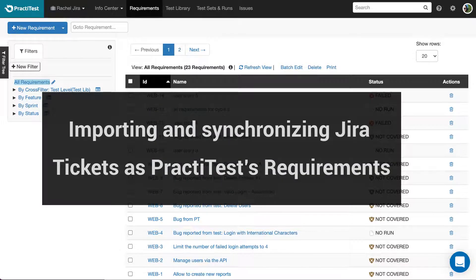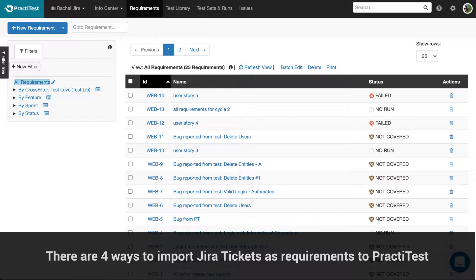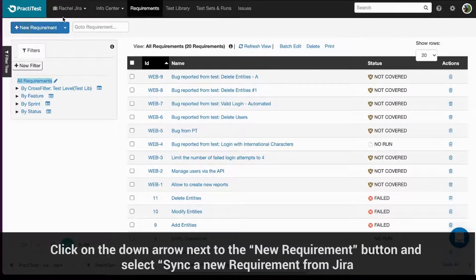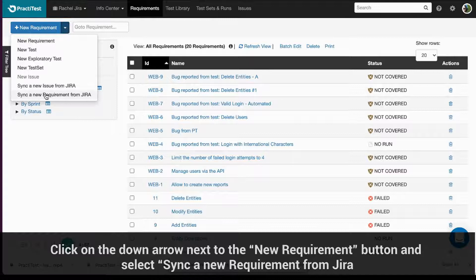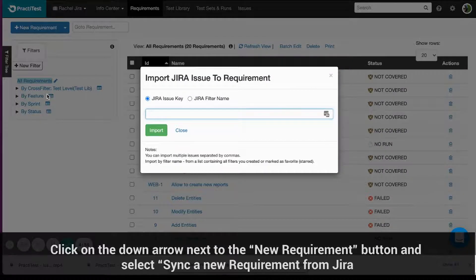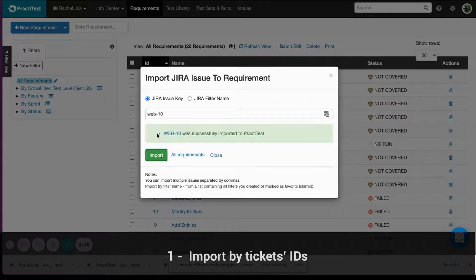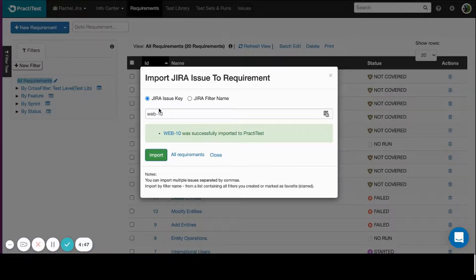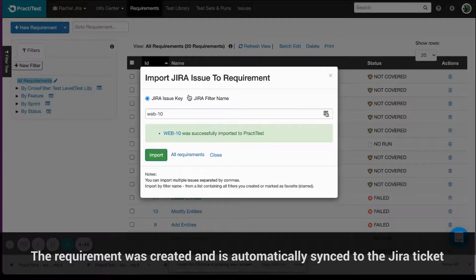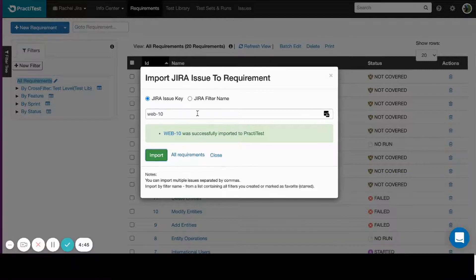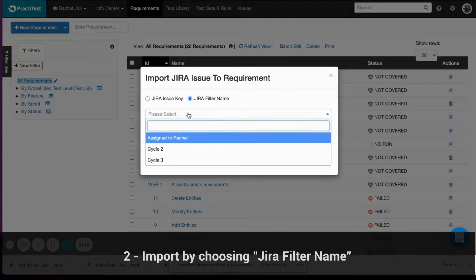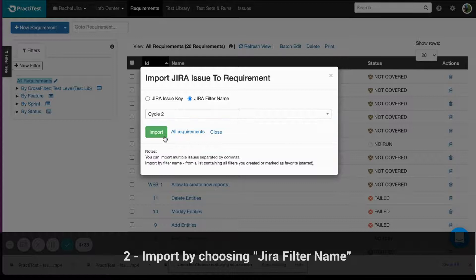Importing and synchronizing Jira tickets as PractiTest requirements. There are four ways to import Jira tickets as requirements to PractiTest. In PractiTest, click on the down arrow next to the New Requirement button and select Sync a new requirement from Jira. In the Requirements Import Modal box, choose Import by Tickets ID. You can import either an individual ticket or multiple tickets separated by commas. The requirement is created and automatically synced to the Jira ticket. You can also import by choosing Jira filter name, where you will see a list of filters that were either created by you or starred by you.